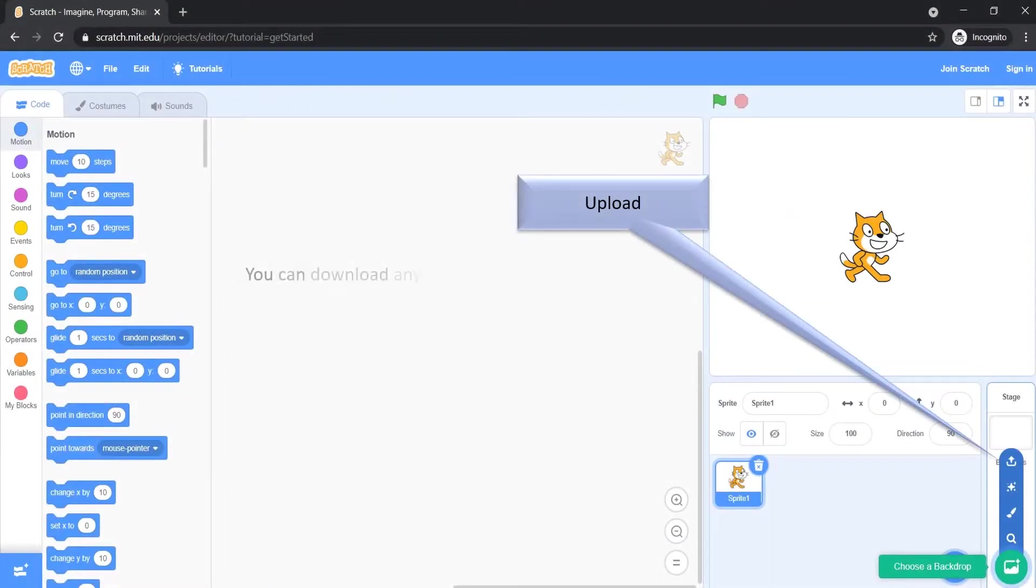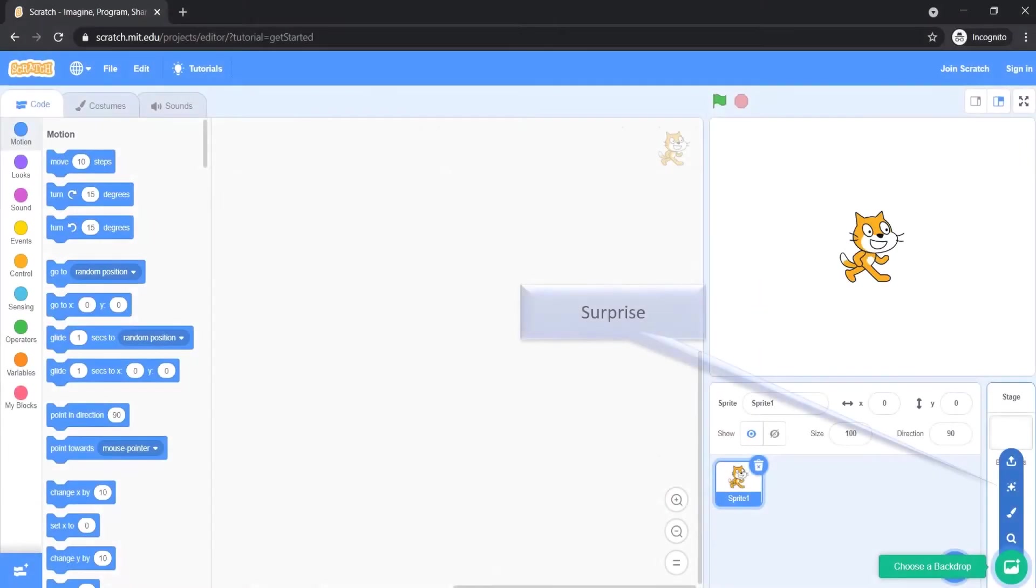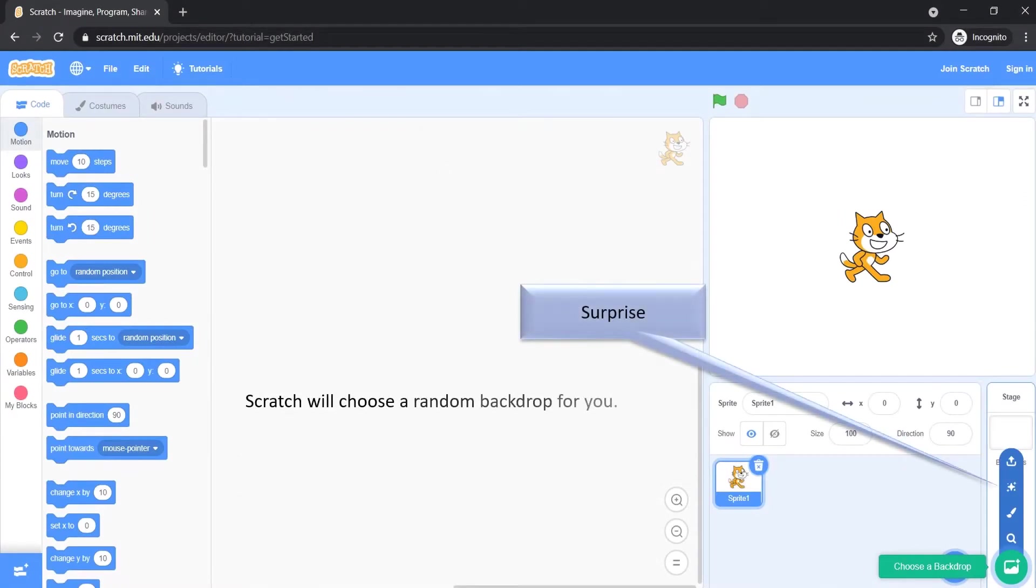You can upload any picture and use that as backdrop. In Surprise section Scratch will choose a random backdrop for you.